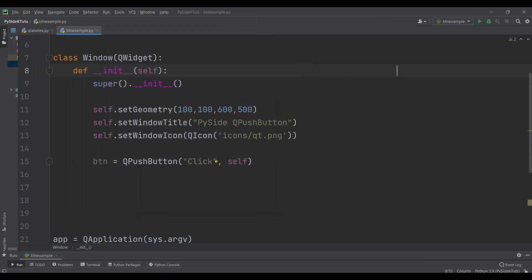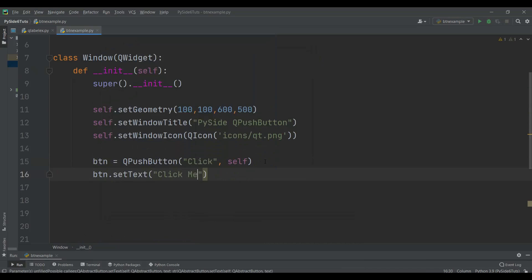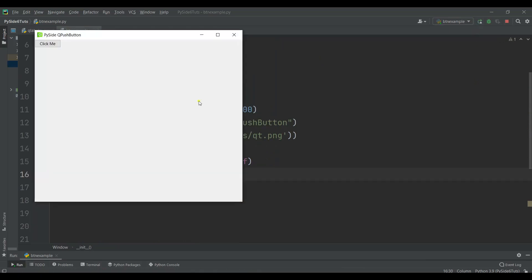But also there is another way — you can see there's a setText method here. We can use btn.setText and say 'Click Me'. If I run this, you can see now we have our 'Click Me' button.